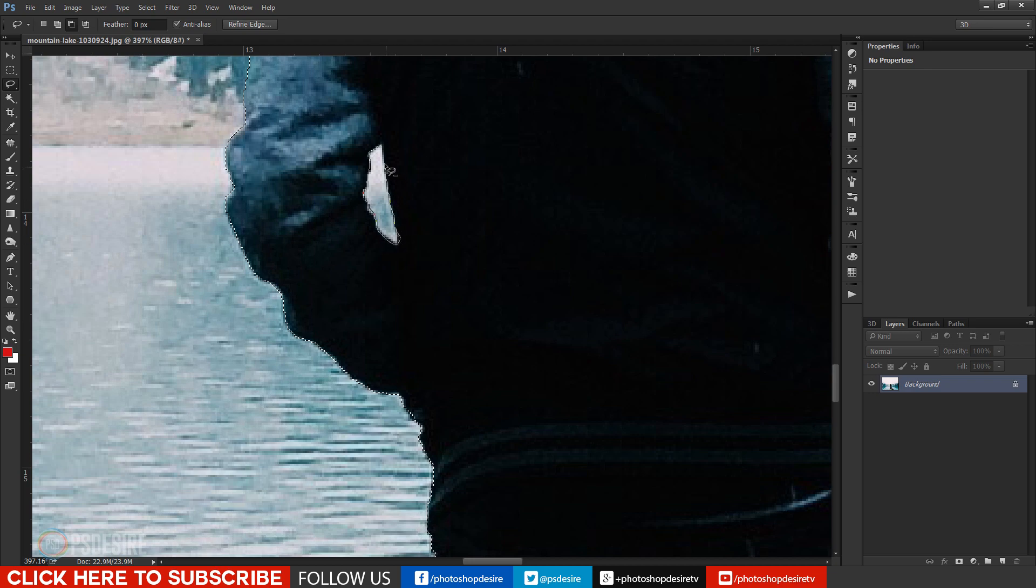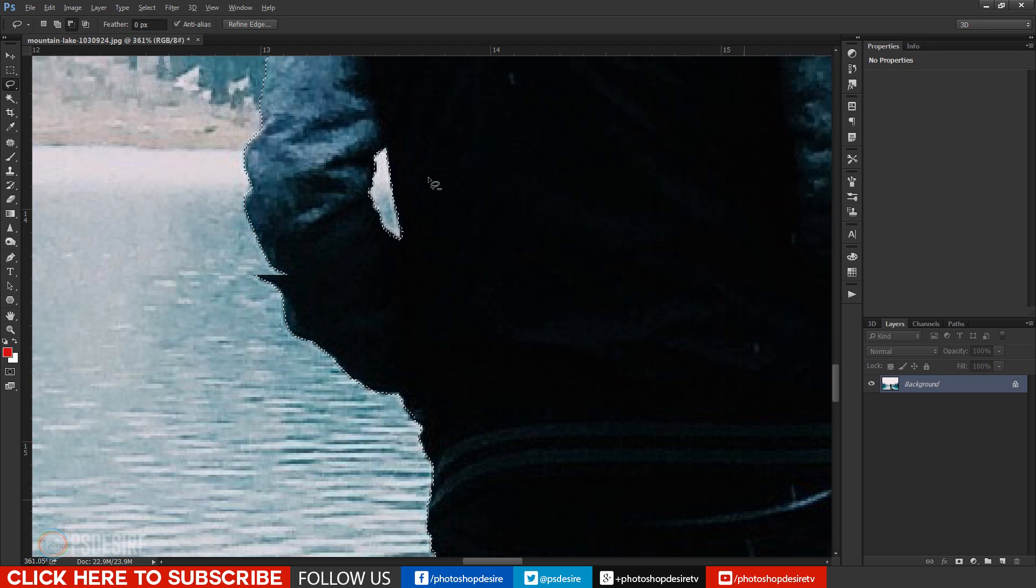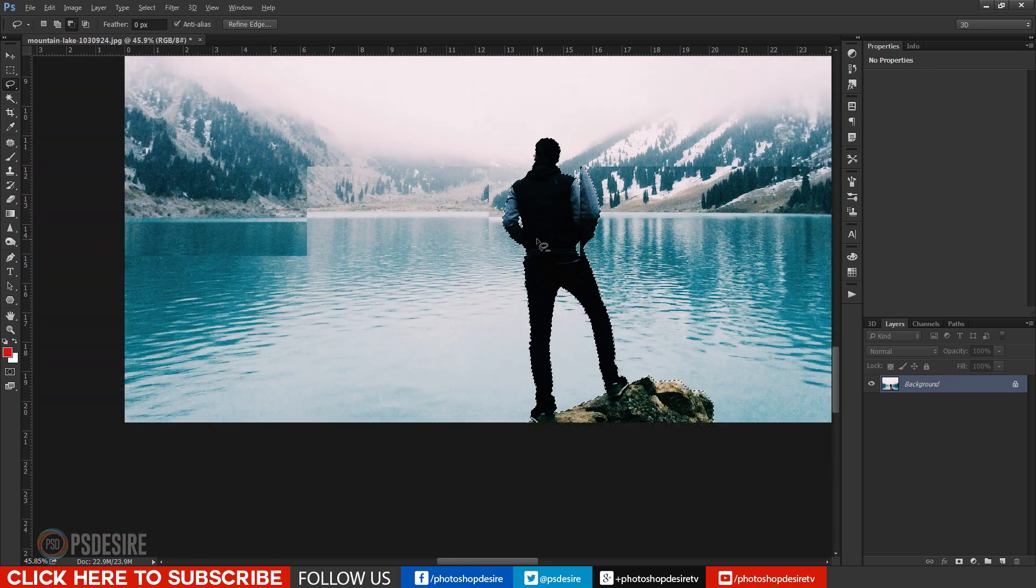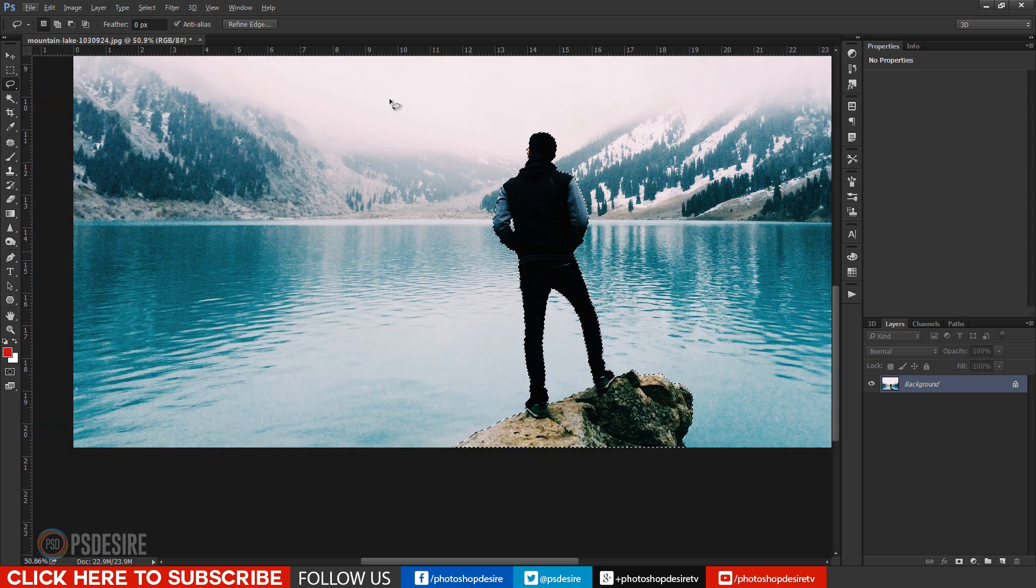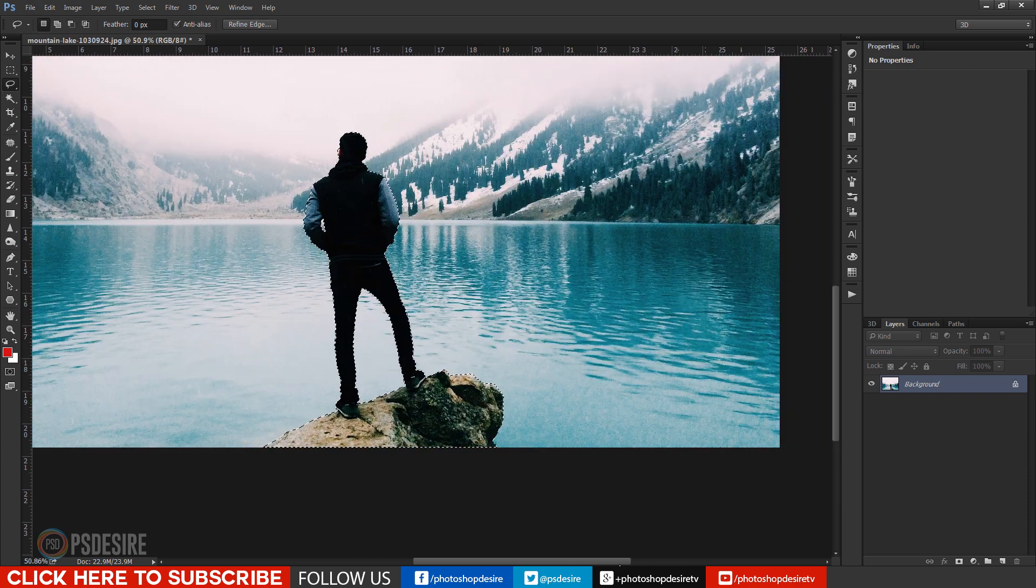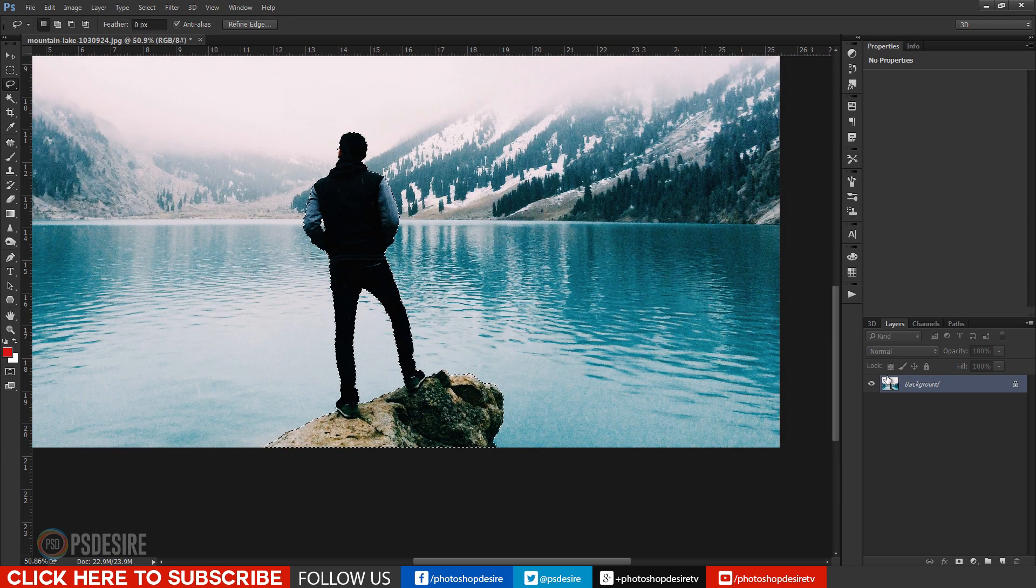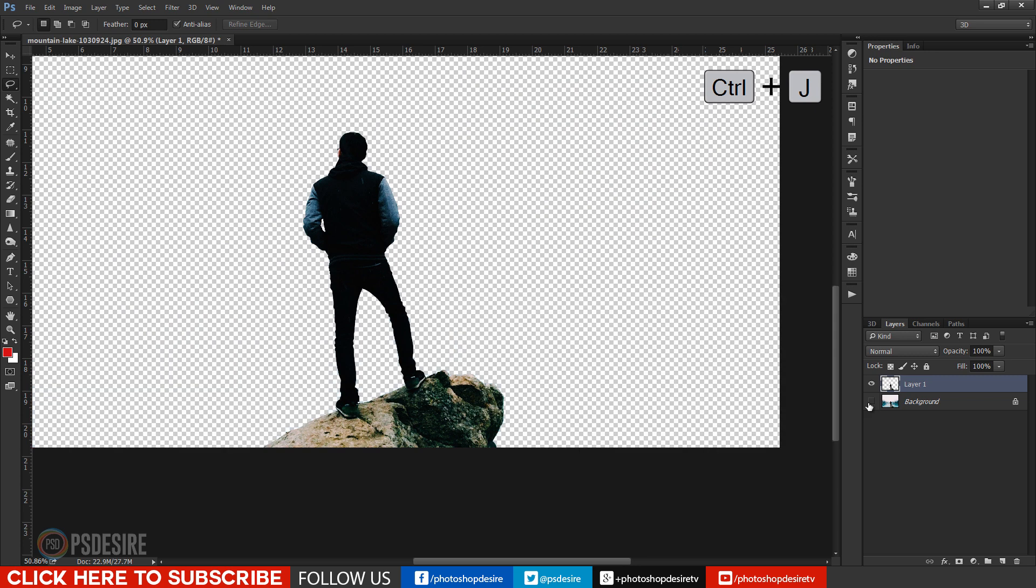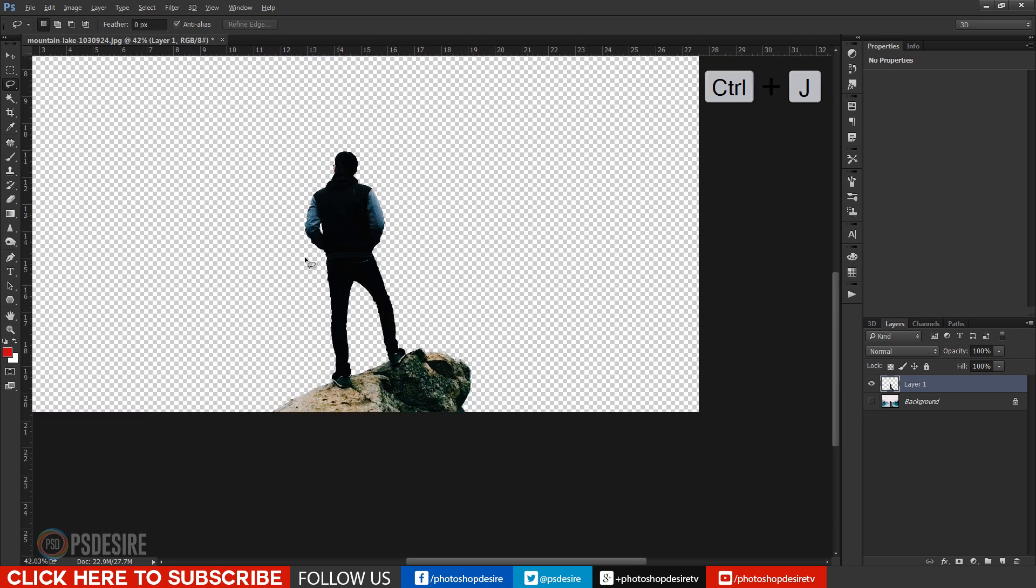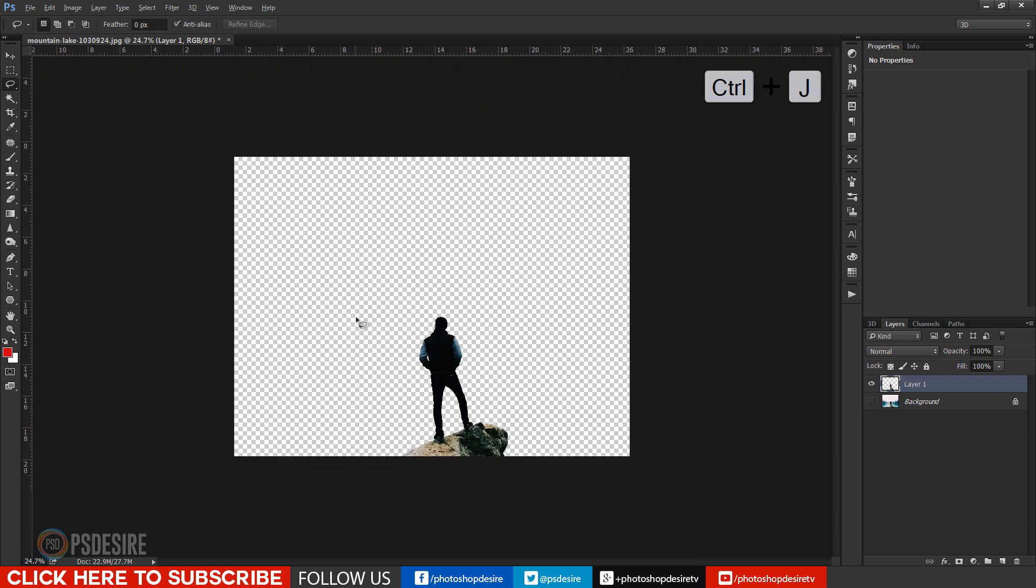Now I got selection for extracting man from the background. Keyboard shortcut ctrl plus j to copy the selection into new layer.